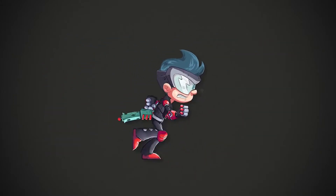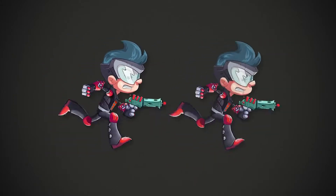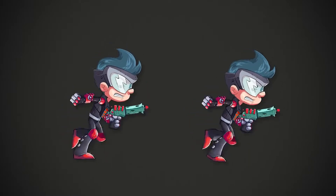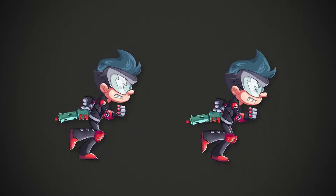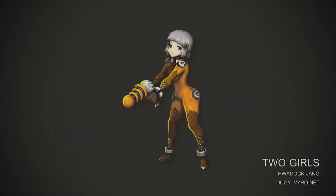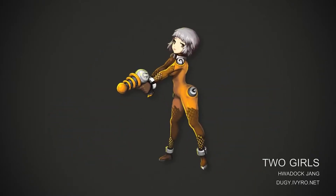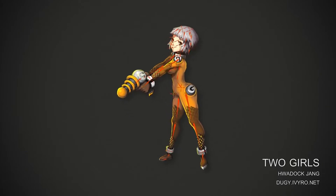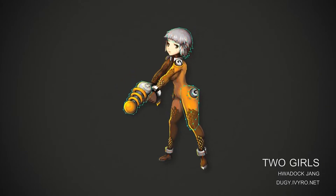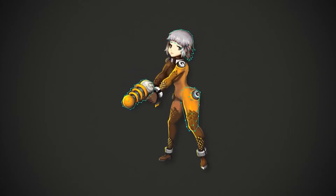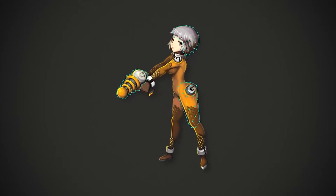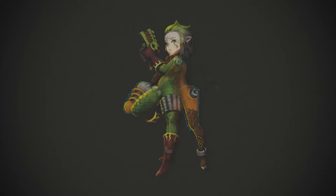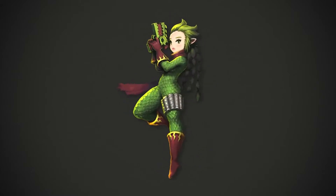Spine has many powerful features to bring your animations to life. Meshes allow images to bend and deform in realistic ways. Meshes can be bound to bones, then when the bones are animated, the images are deformed automatically.